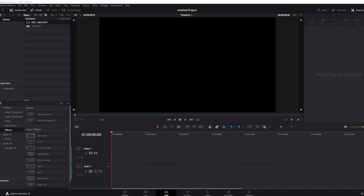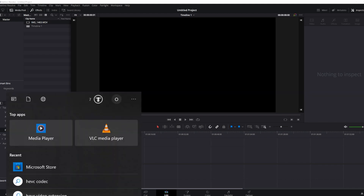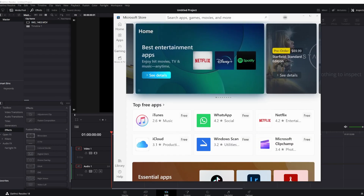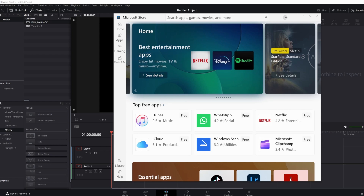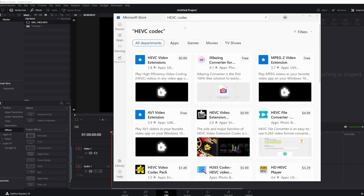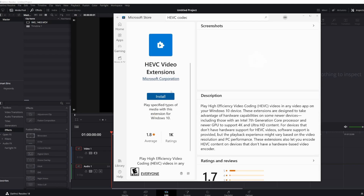The first thing we want to do is get to the App Store. The quickest way to do that is to go down to your search bar, type 'App,' and hit Enter — it'll take you to the App Store. Then you're going to type in 'HEVC.' That's going to be the name of the codec. The first thing that pops up is going to be the video extensions. Click on that and purchase it. Once you do, come over here and just hit Install.